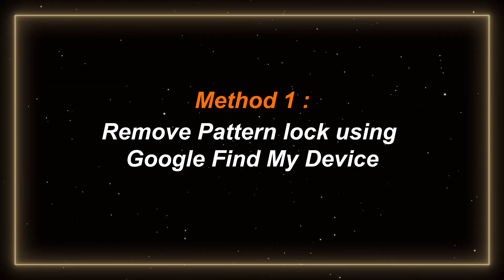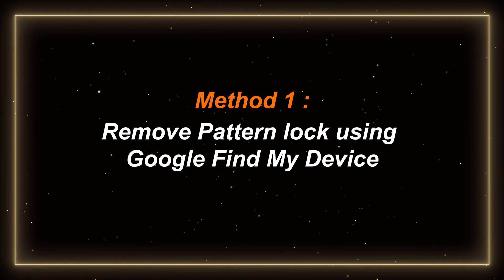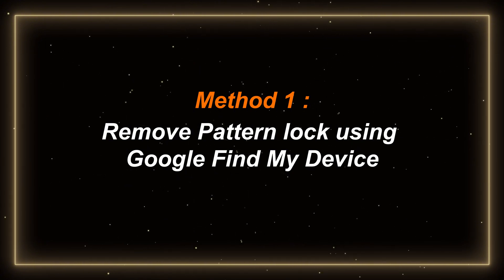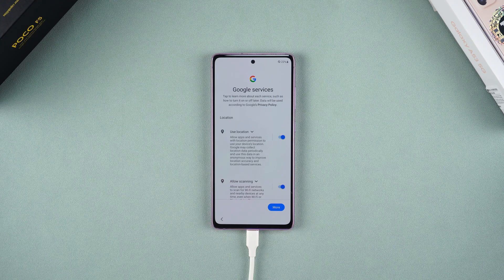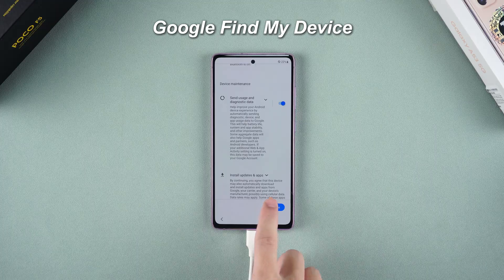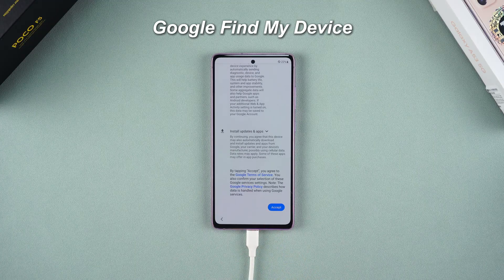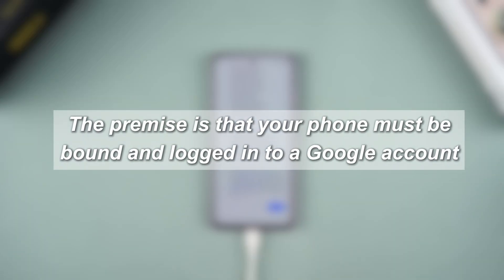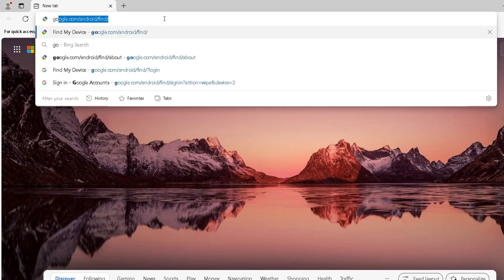Method 1: remove pattern lock using Google Find My Device. The first method is to use Google's Find My Devices. The premise is that your phone must be bound and logged in to a Google account. With this premise met...